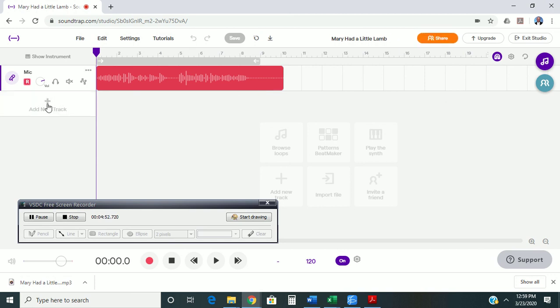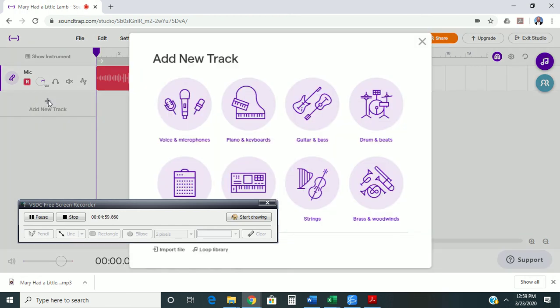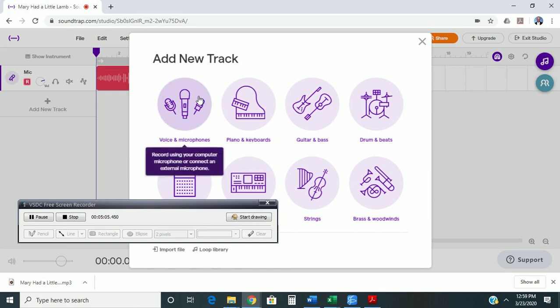Well, I want to add a file that I have created. So, to do that, I'm going to come over here to add new track. But this time, instead of Voice and Microphones, I'm going to come down to Import File, and I'm going to choose a file.